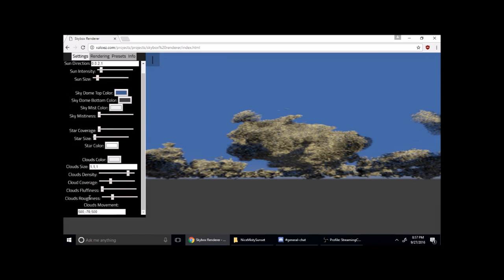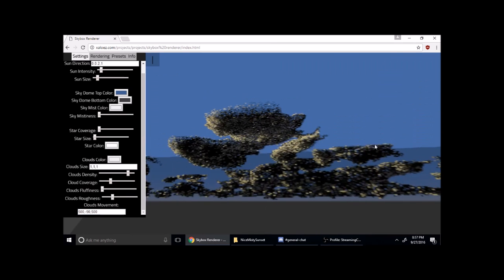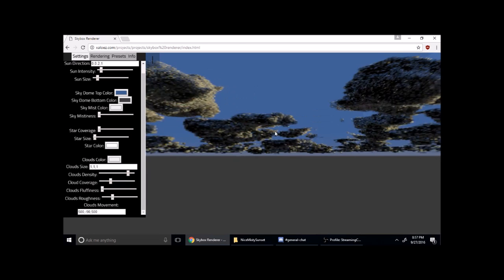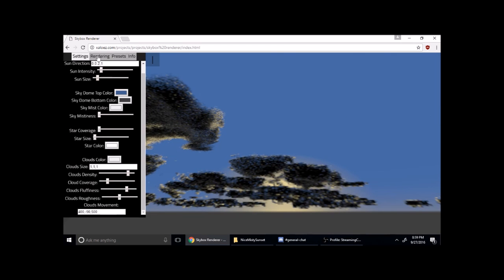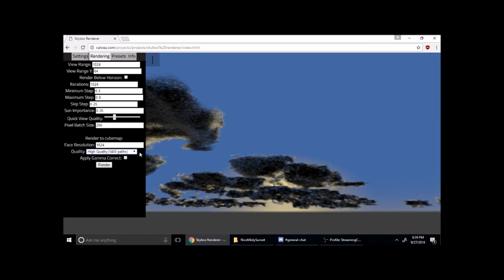Then I'm going to go and customize the clouds a little bit. Go down to cloud movement here and raise the clouds a bit higher up in the sky. I'm just going to go to rendering, go down to render to cube map, set the quality to high quality, and render.